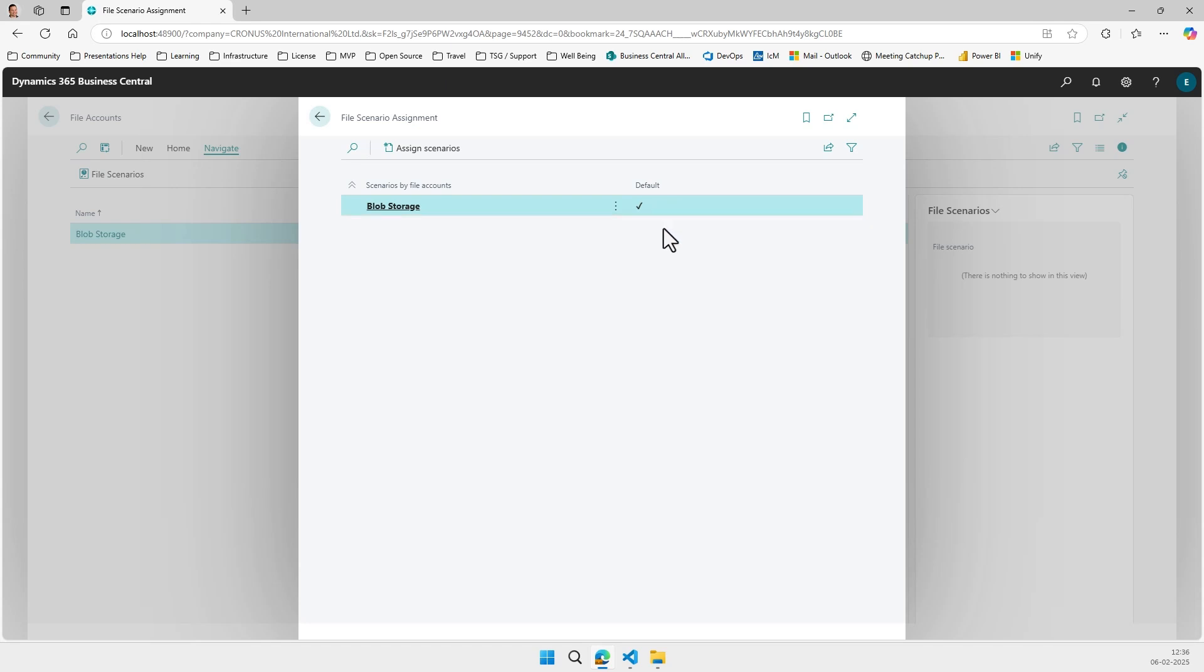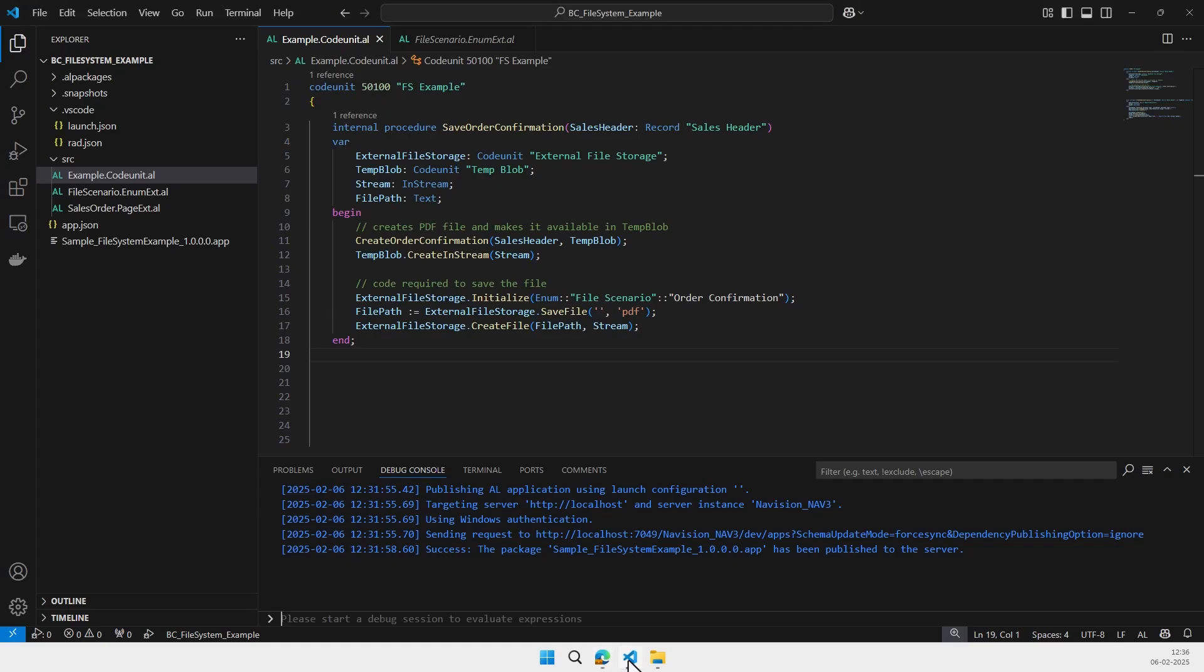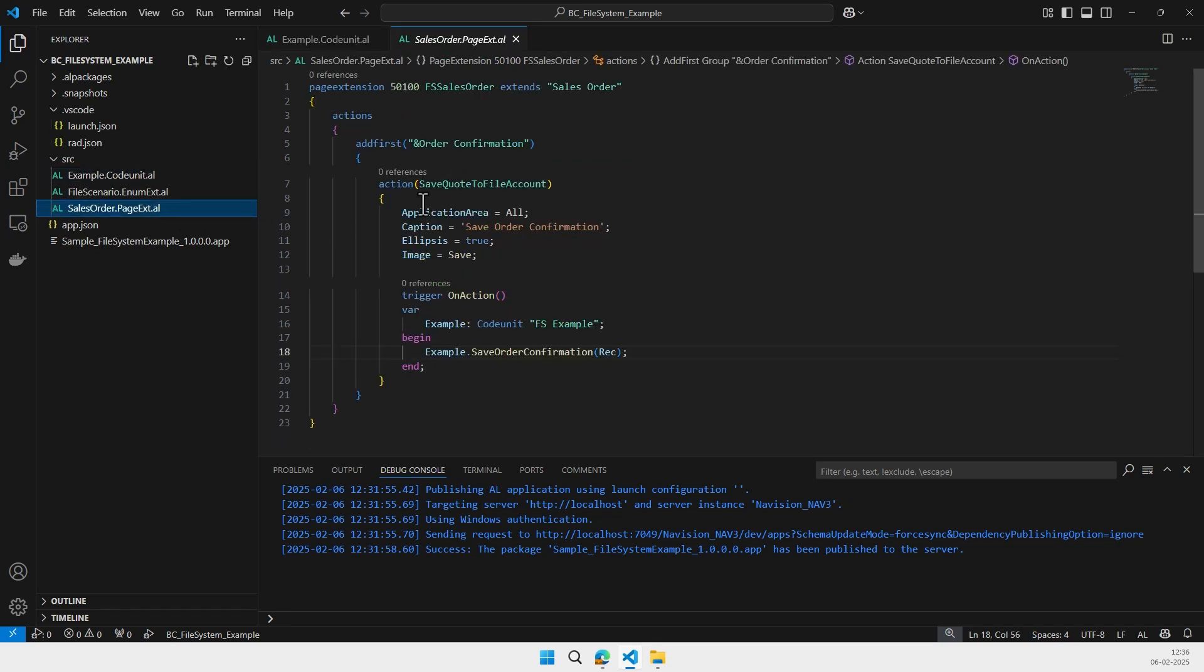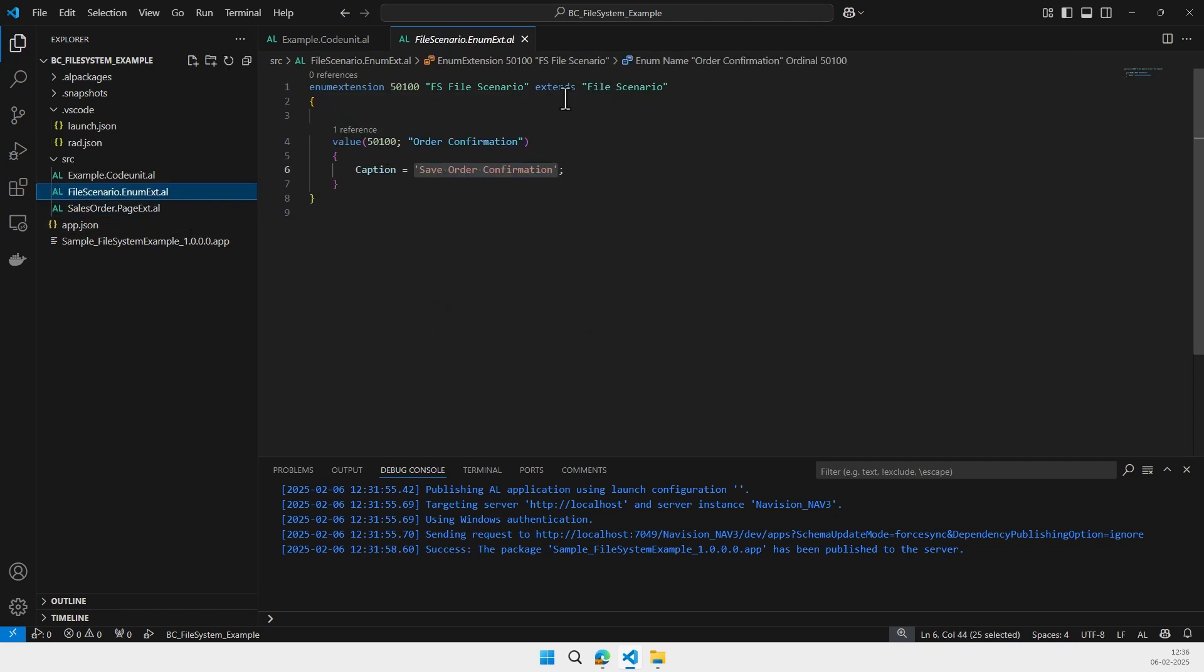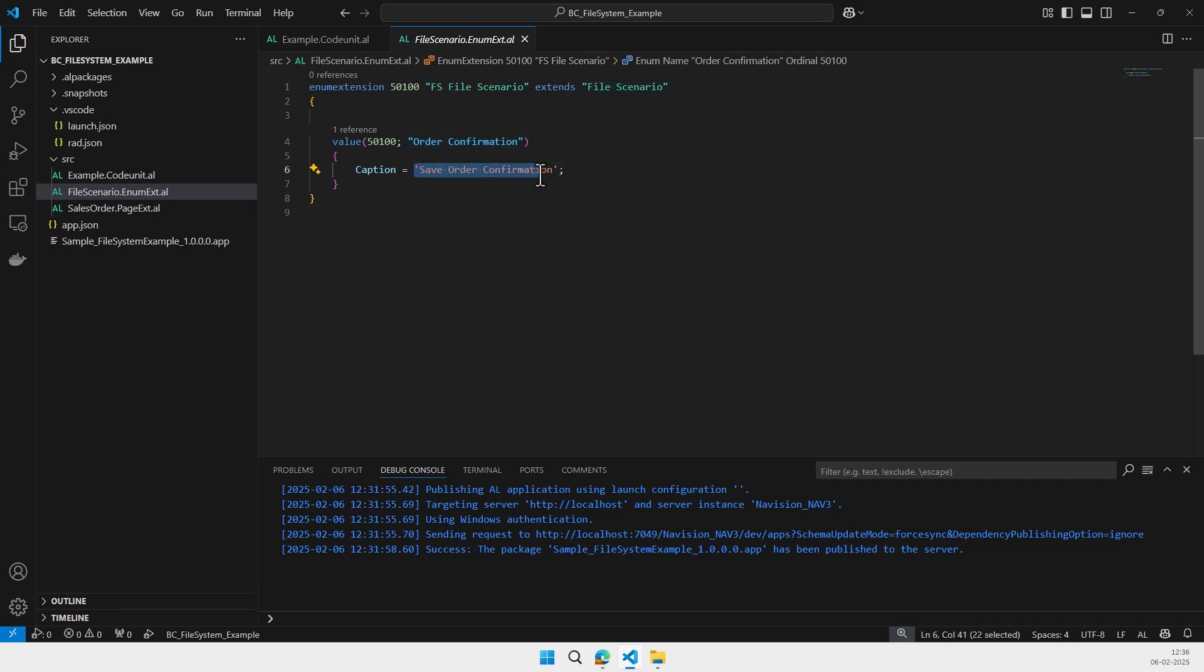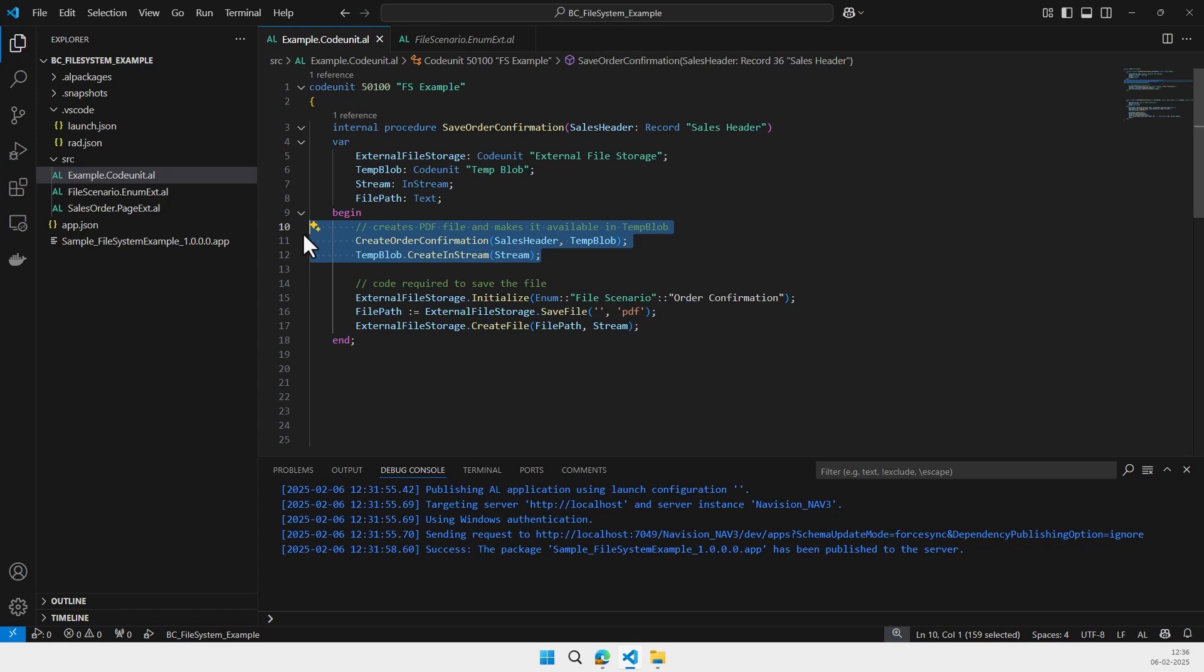So now we can actually start using this, and for that I've prepared a short little code snippet here. So we're just going to add an action which saves the order confirmation on the sales order page, and we extend the file scenario enum with our scenario, which is save the order confirmation. And then the code that we need to actually save the file is rather simple. So first we create a PDF file, that doesn't really have anything to do with this feature. We just create the file.